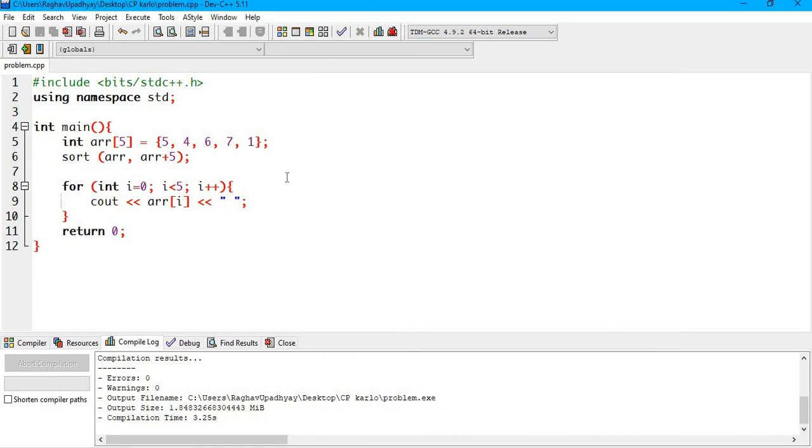So you just used an algorithm, that is the sorting method, to sort our given array.